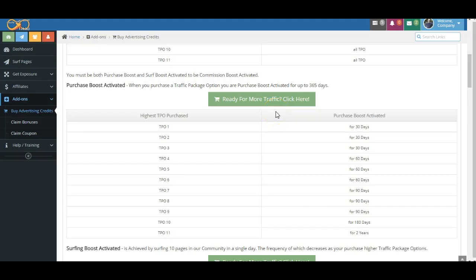Okay, here we are again talking about another feature, another benefit of the Infinity Traffic Boost system.